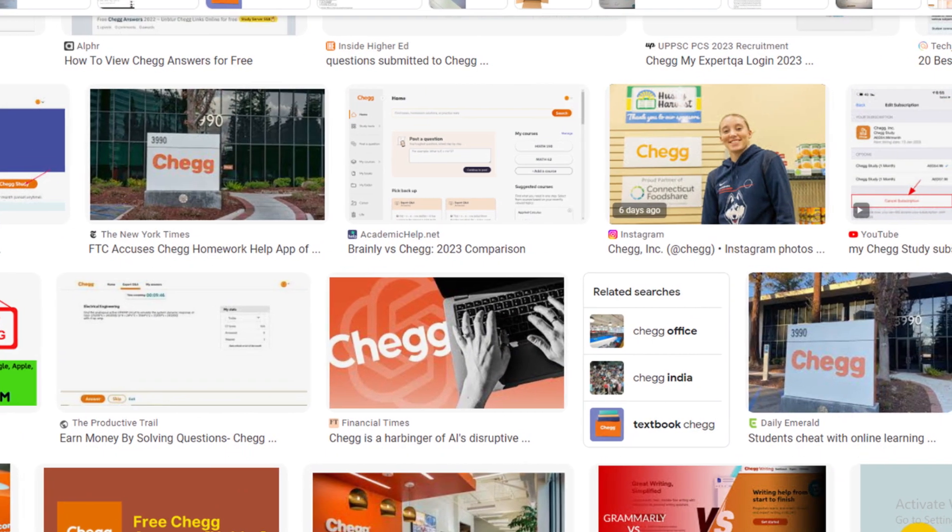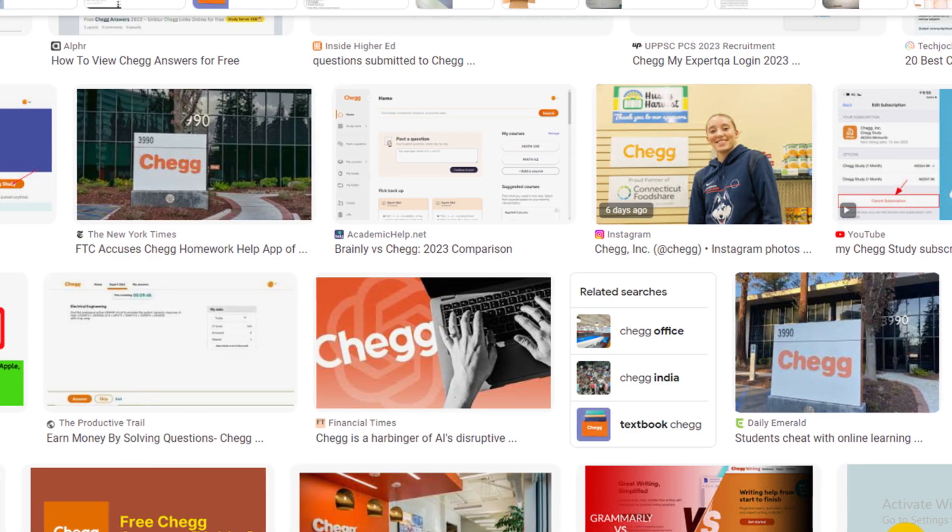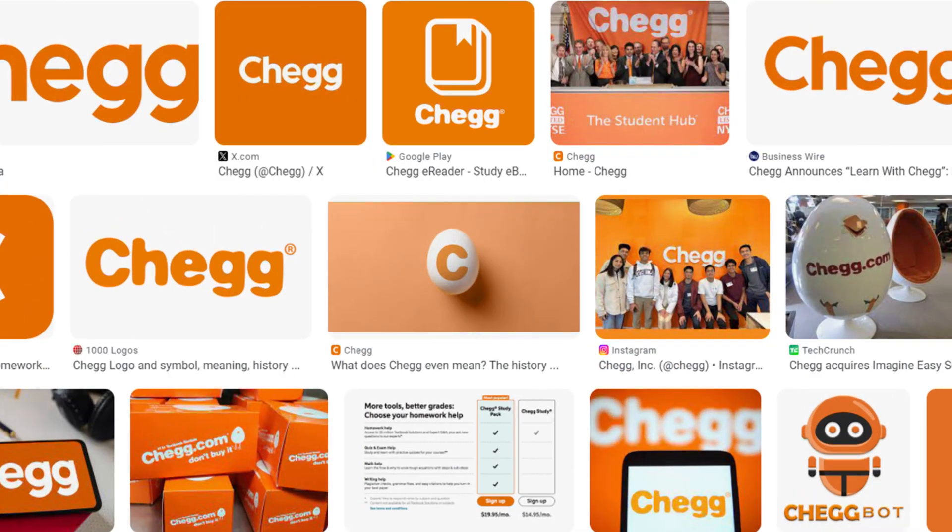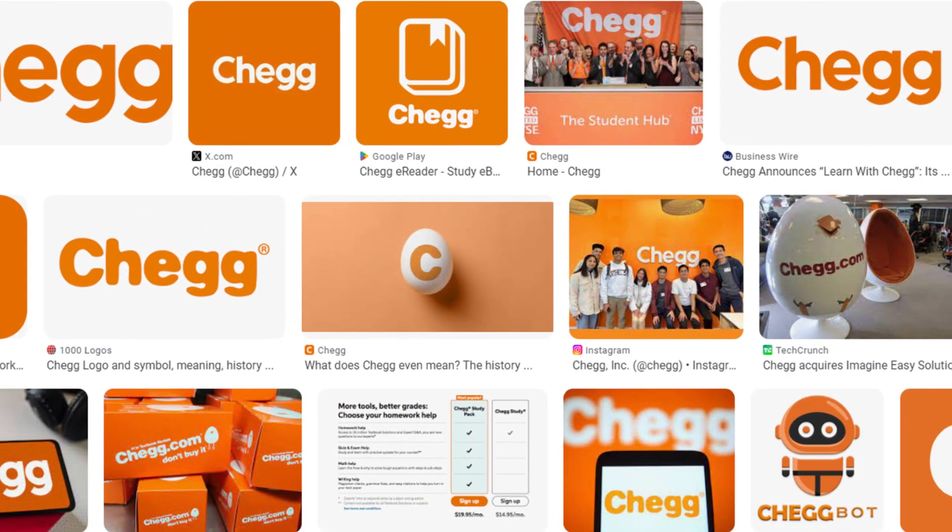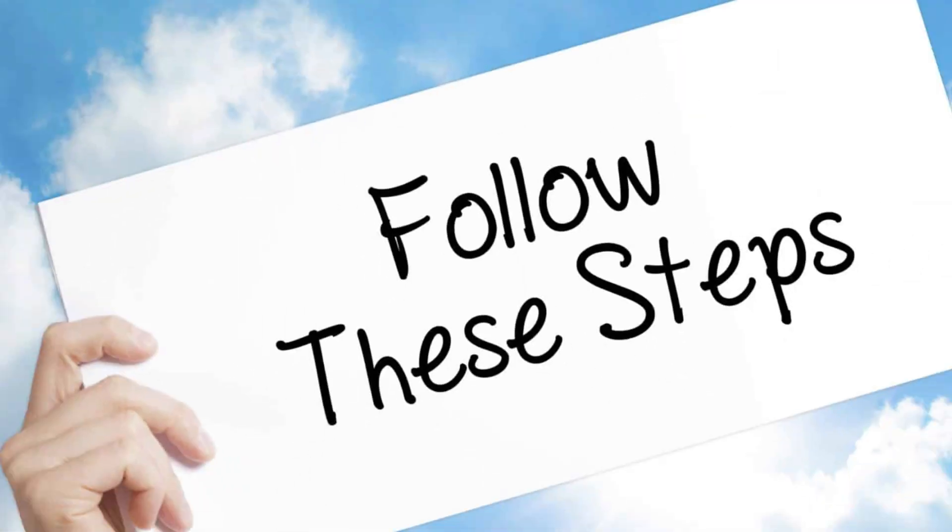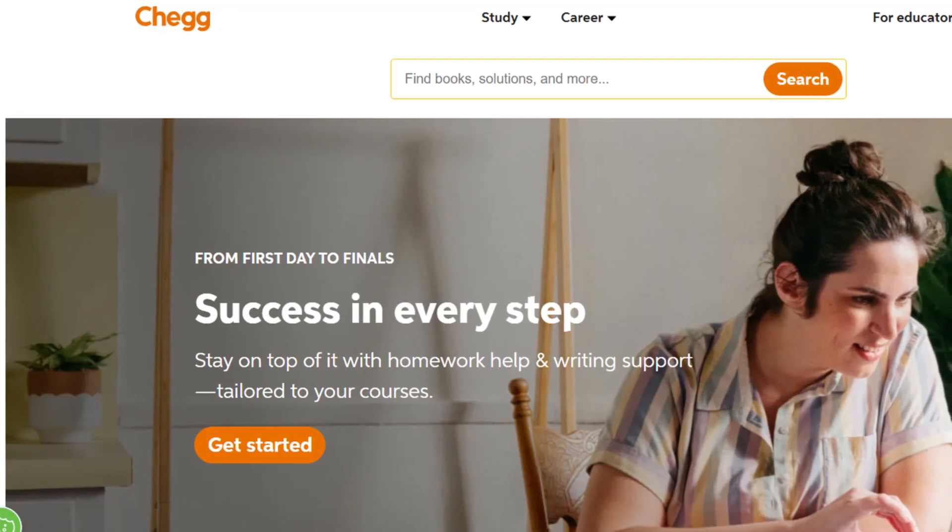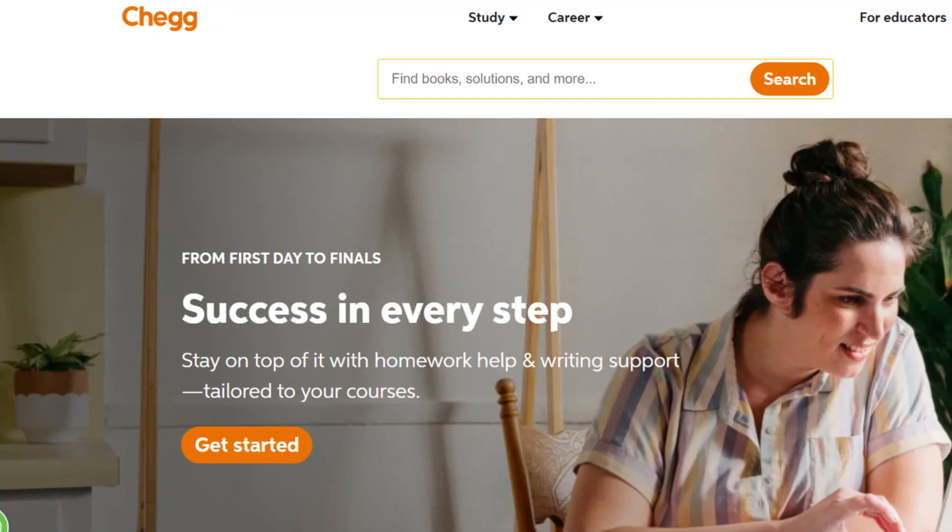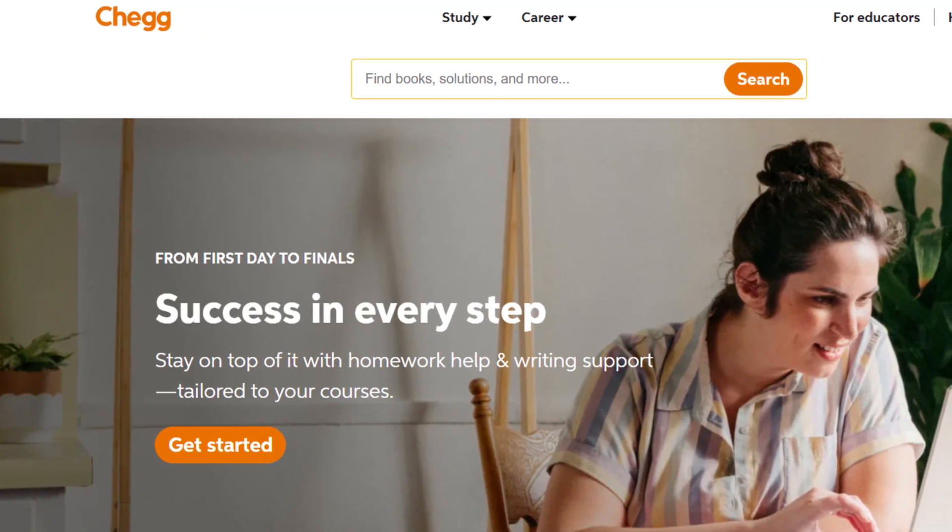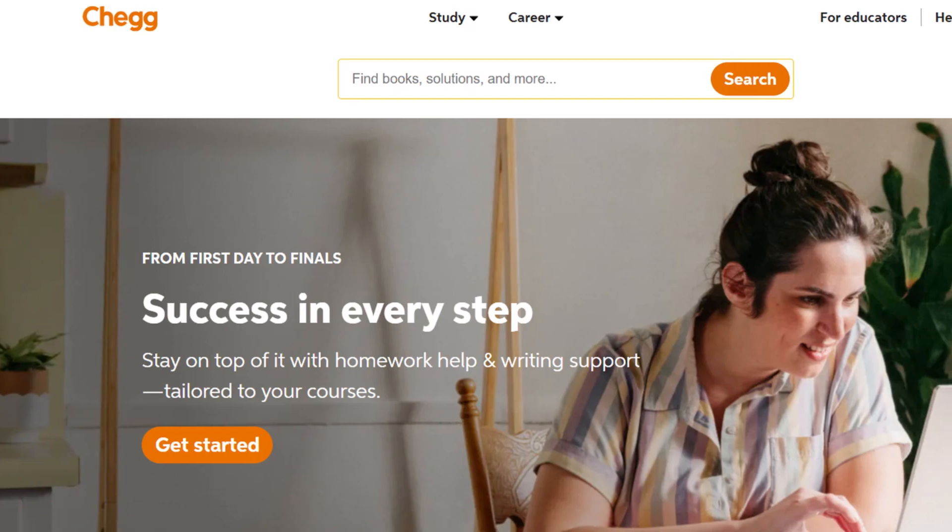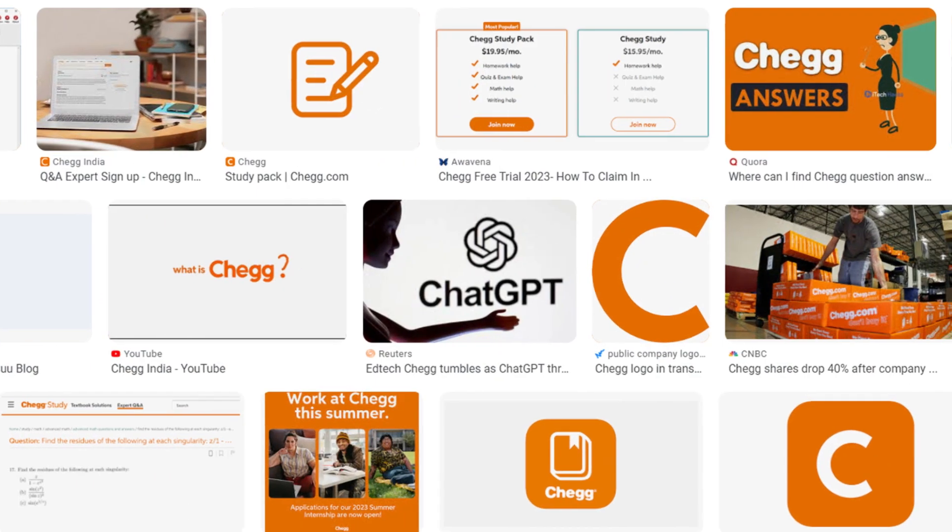We'll cover canceling via mobile, online, and via PayPal in just a few easy steps. At the end of this video, we will also tell you how to get a refund from Chegg and how to pause your Chegg subscription. All steps you can see on your screen.